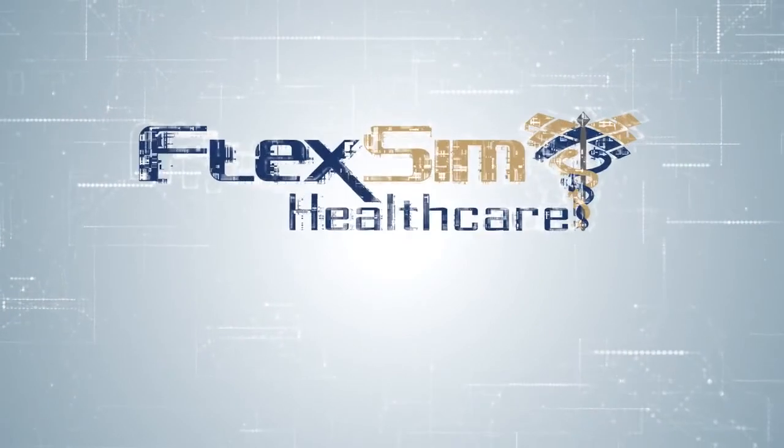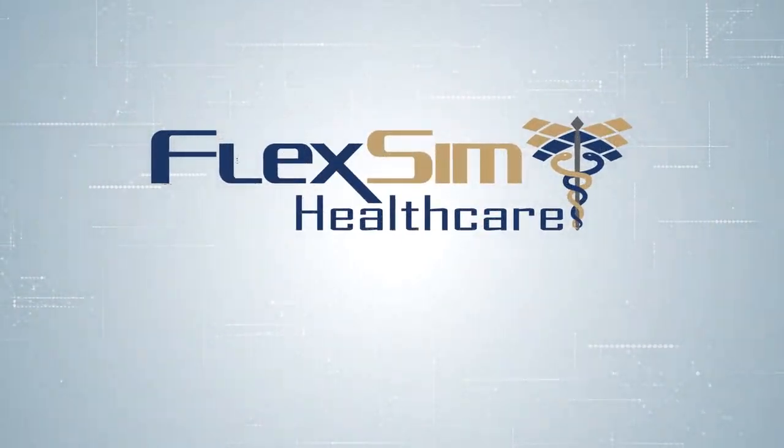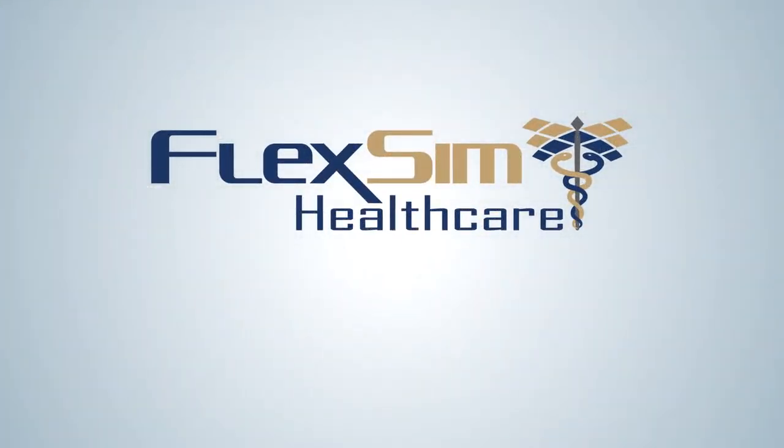Thank you for watching. Be sure to watch the rest of the Healthcare Basics series to get a jump start on your successful simulation project.